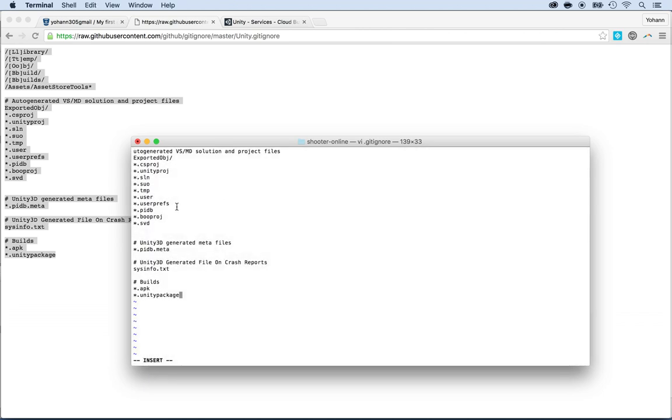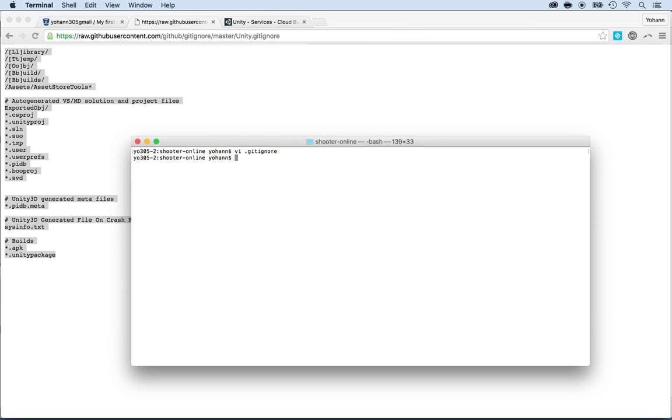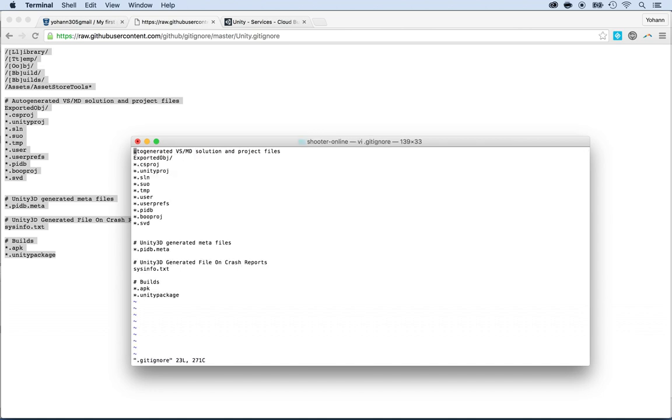And now what I want to do is just save that. So I'm going to press escape the colon and then write Q. So that's write and quit. And then I force it. Now you can always make sure that you have everything right by typing VI Git ignore and you will see all your stuff here.